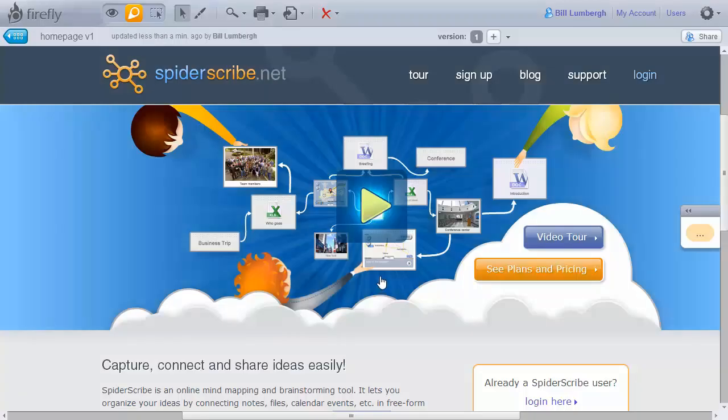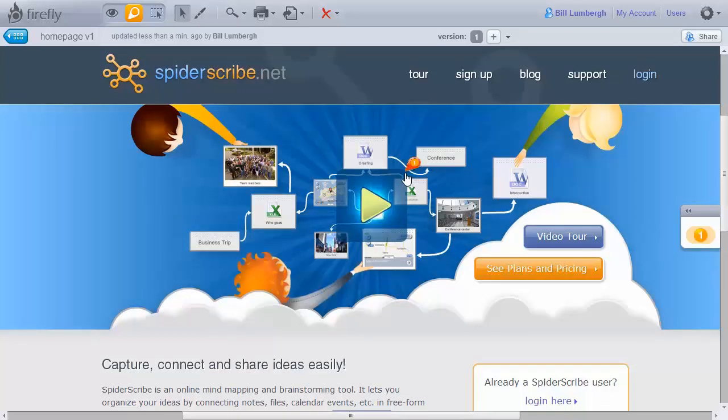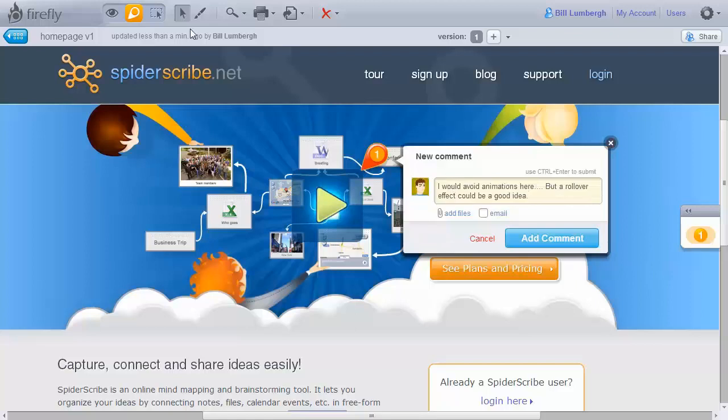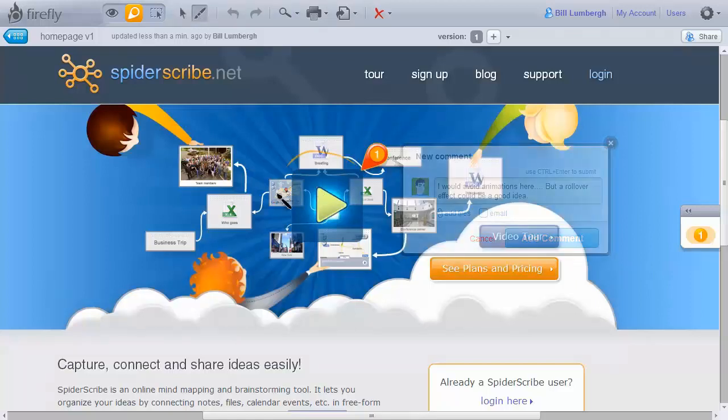Now you can add annotations directly on top of your design. Simply click anywhere on the screen to create a new annotation. You can add your comments, attach files, even add drawings.